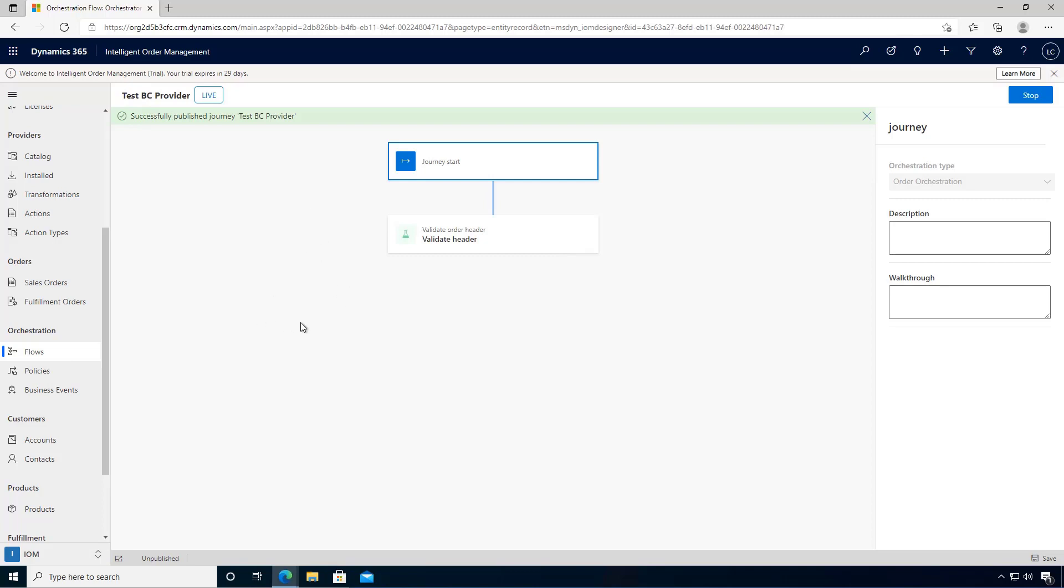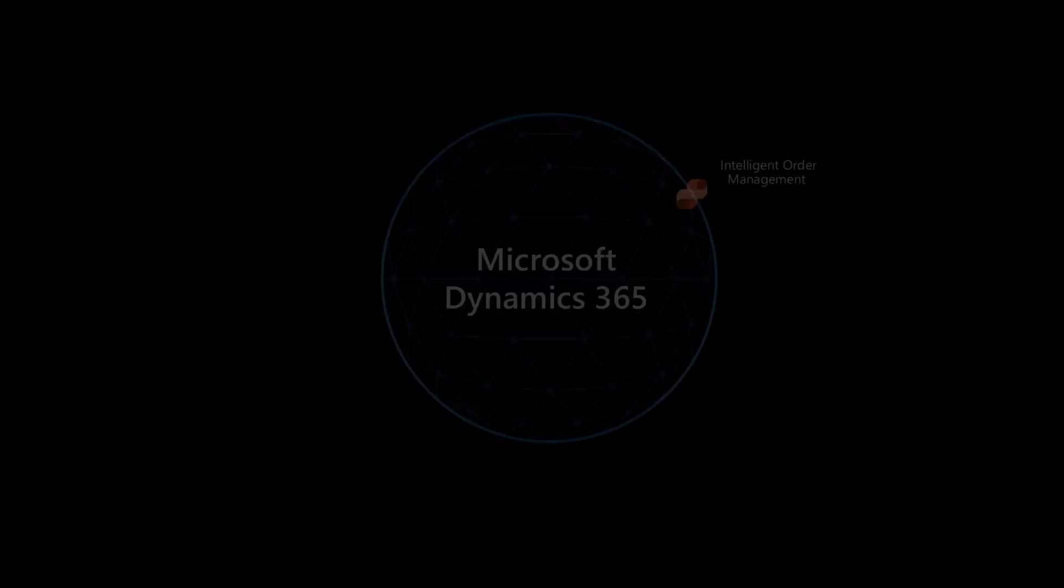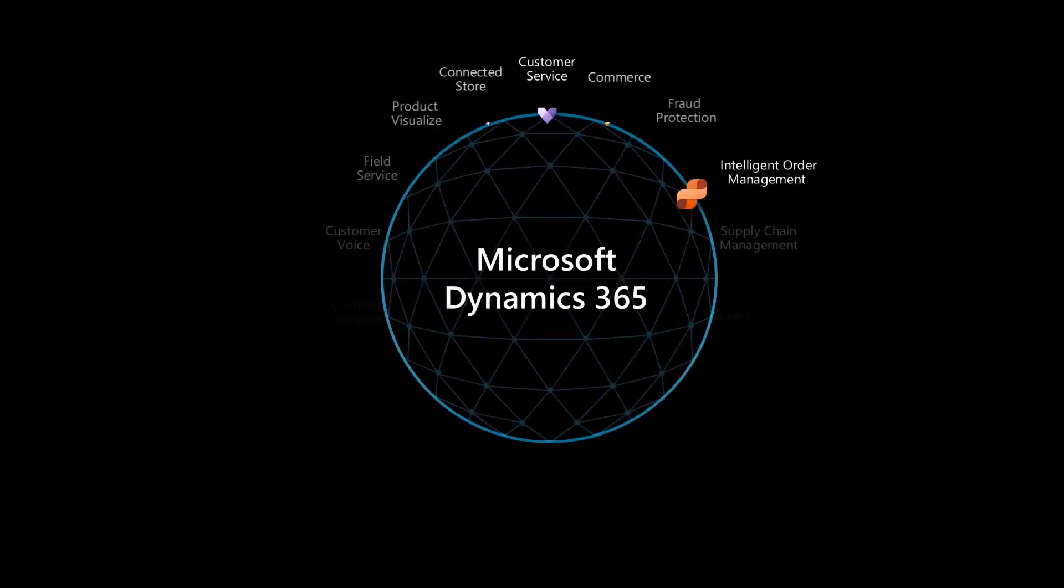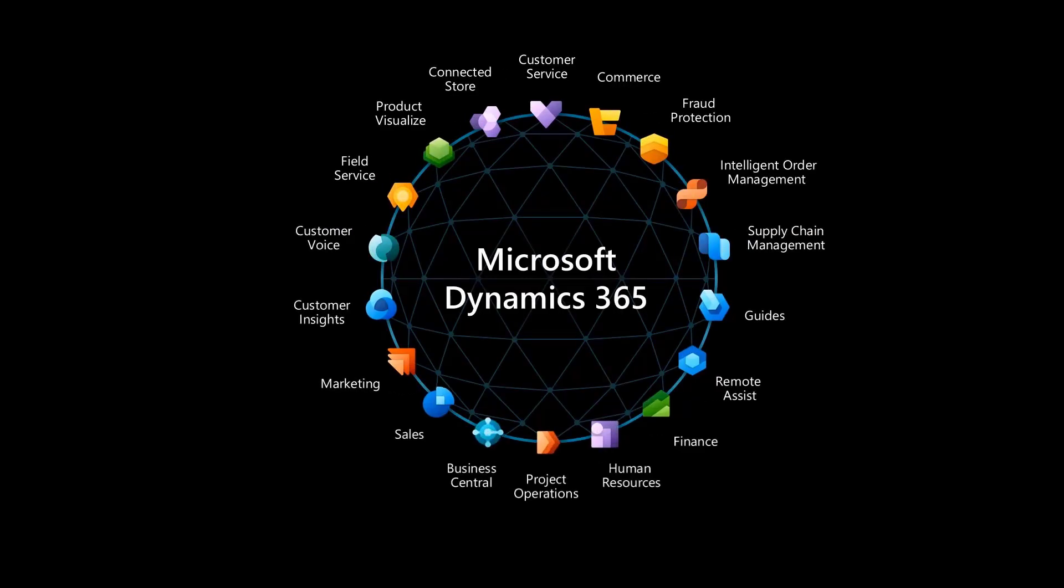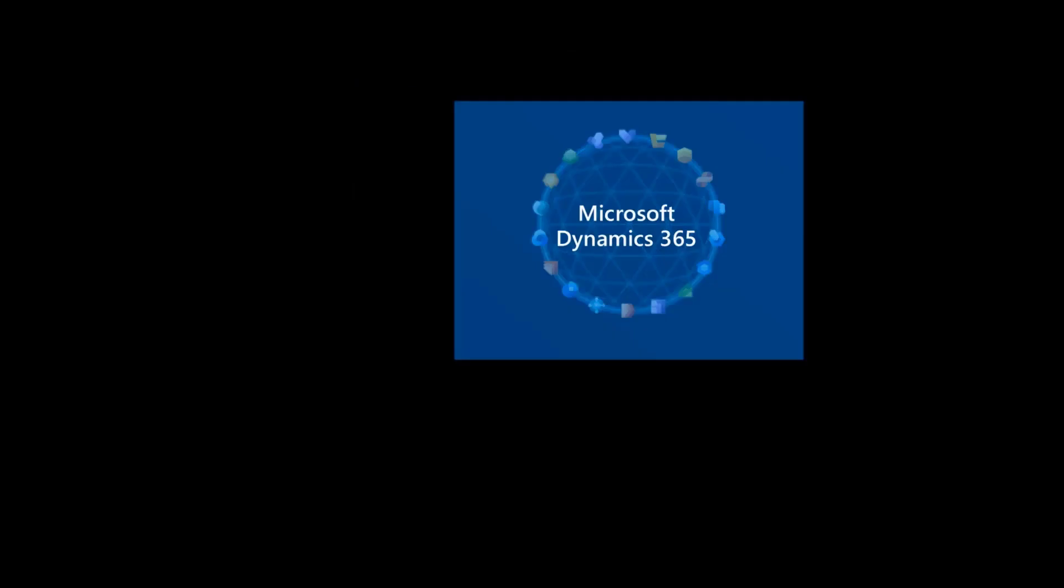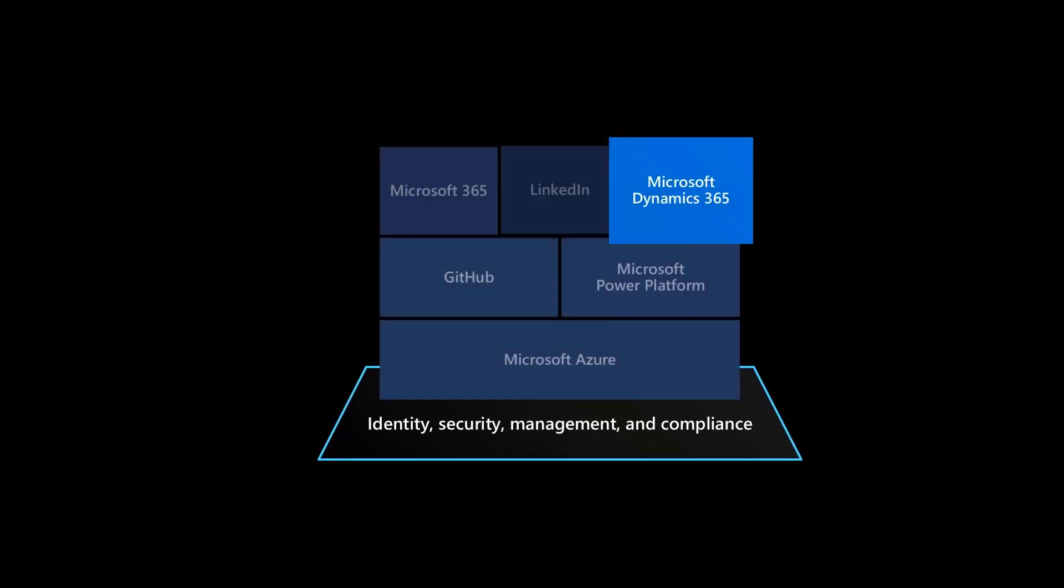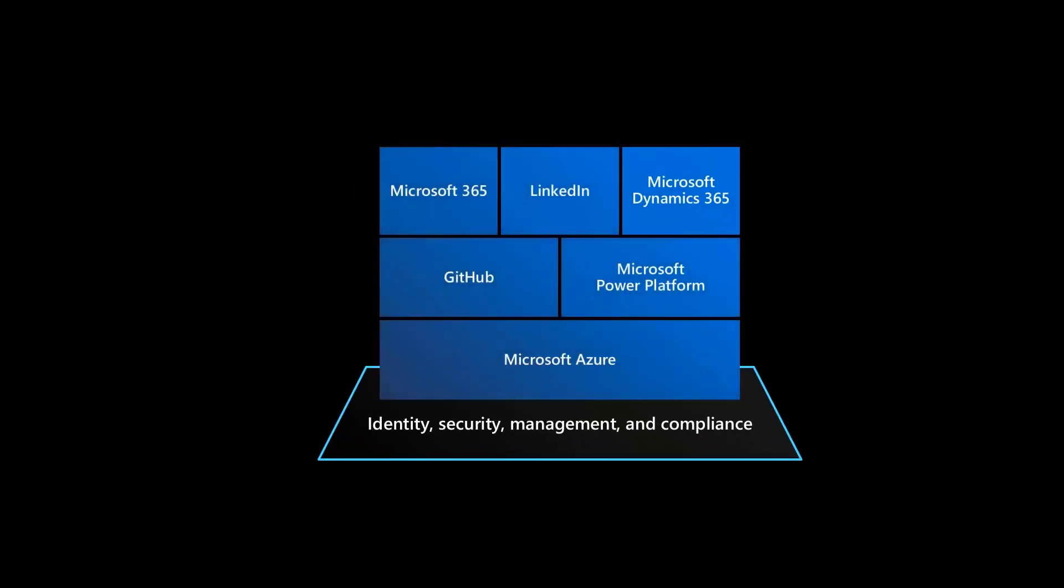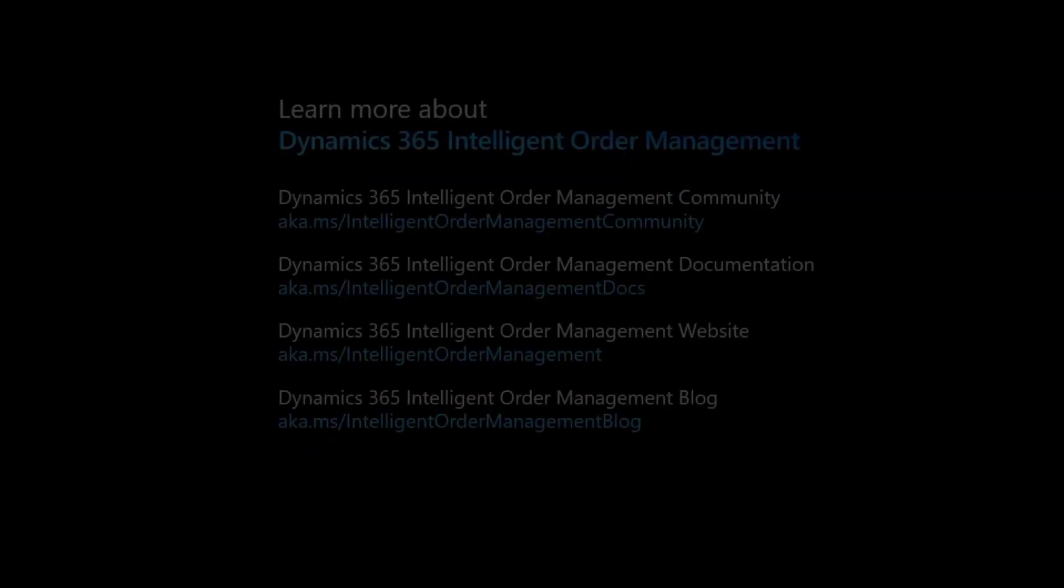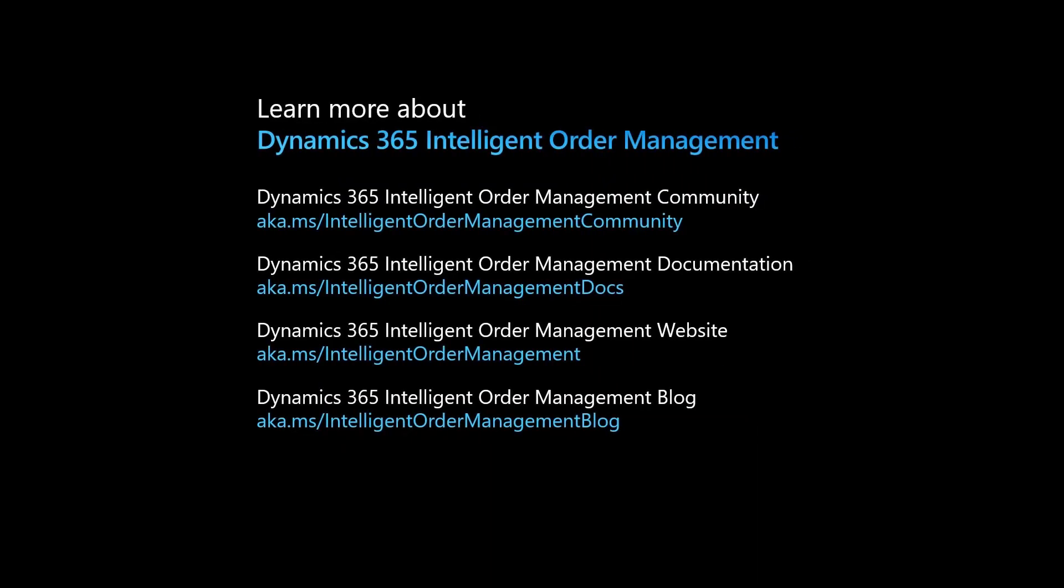Dynamics 365 Intelligent Order Management is a new application in the family of Dynamics 365 applications, built on the Microsoft Power Platform running on the Microsoft Azure cloud. To learn more about Dynamics 365 Intelligent Order Management, visit our community site, documentation site, marketing site, or our blog at these links.